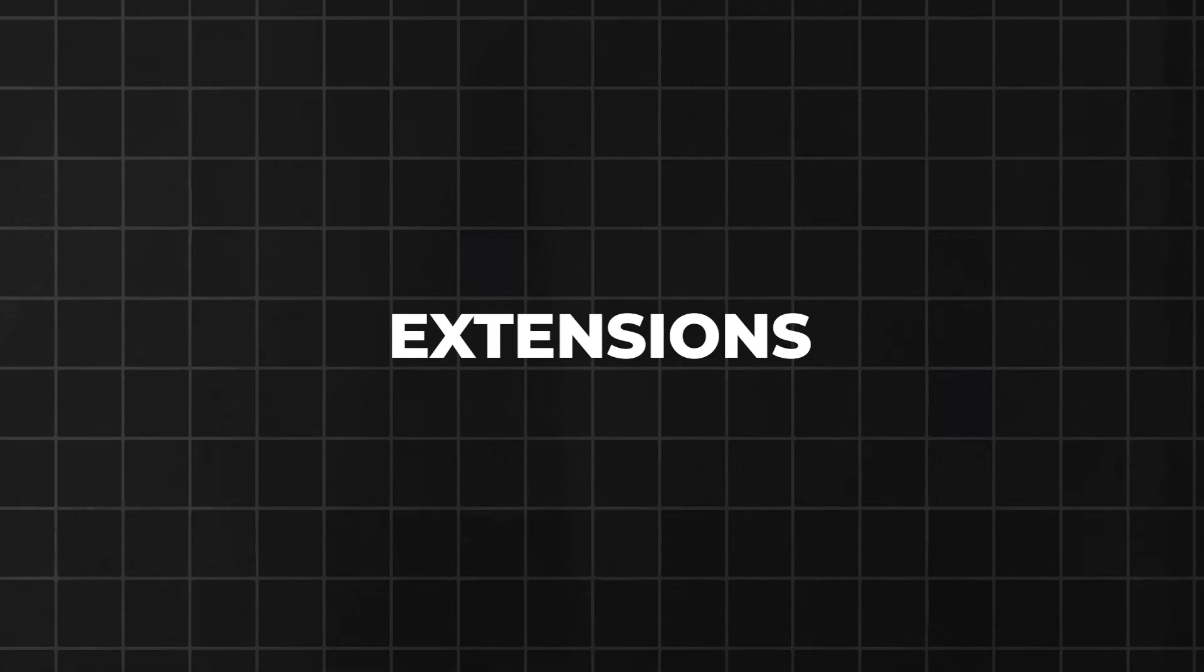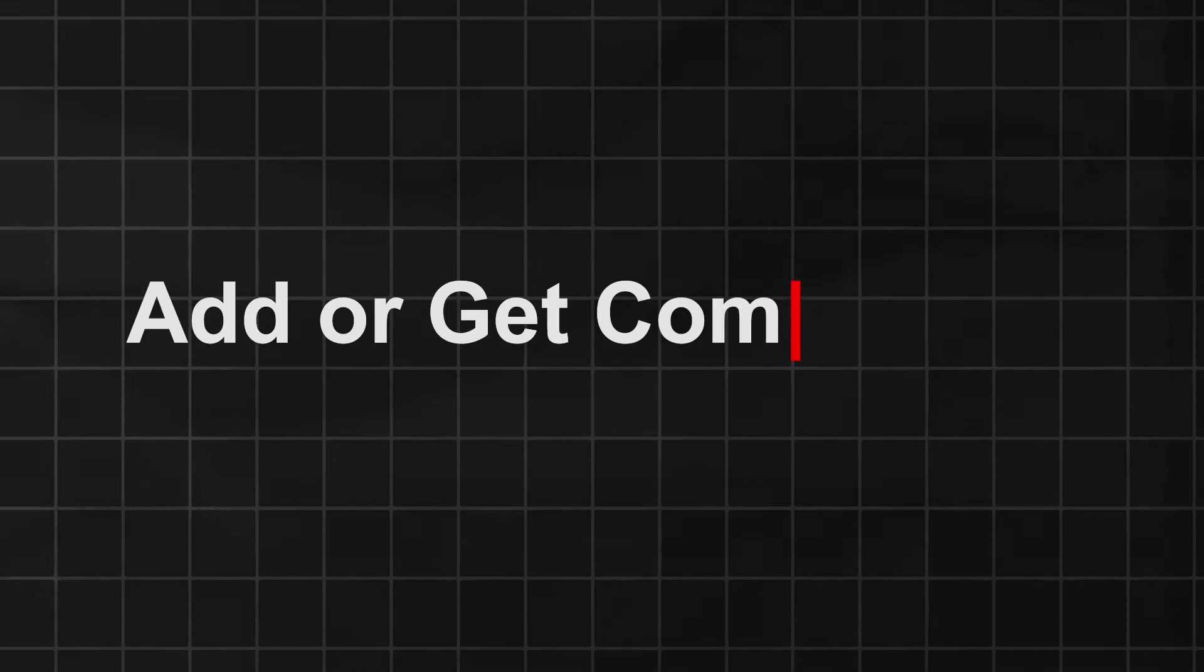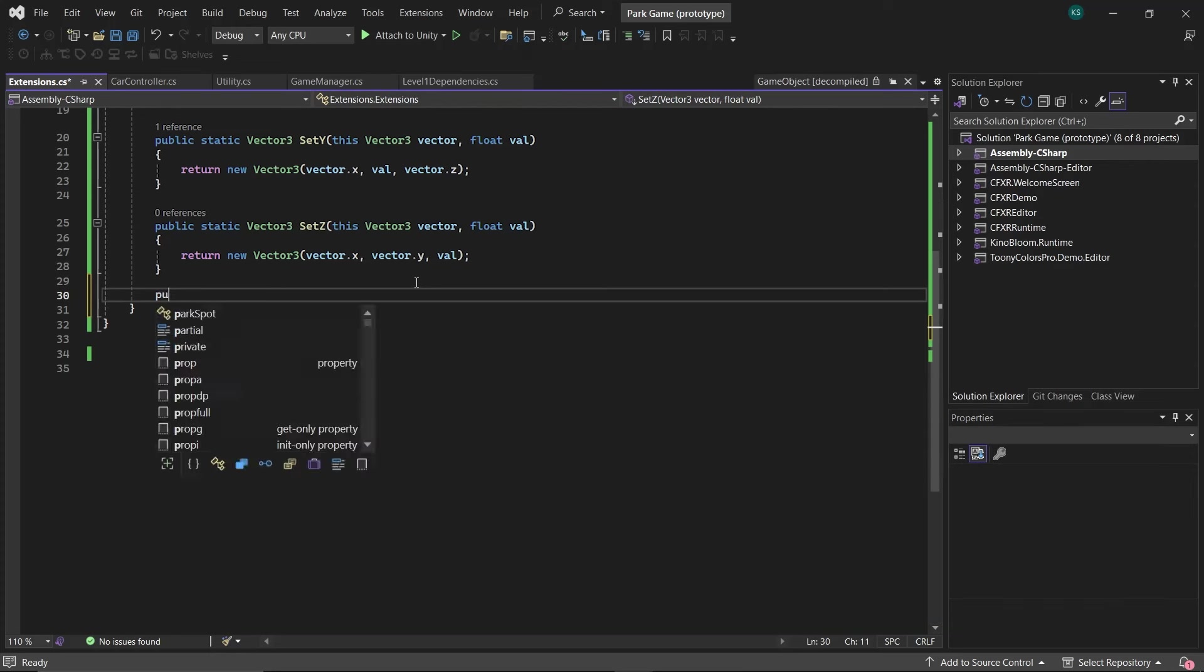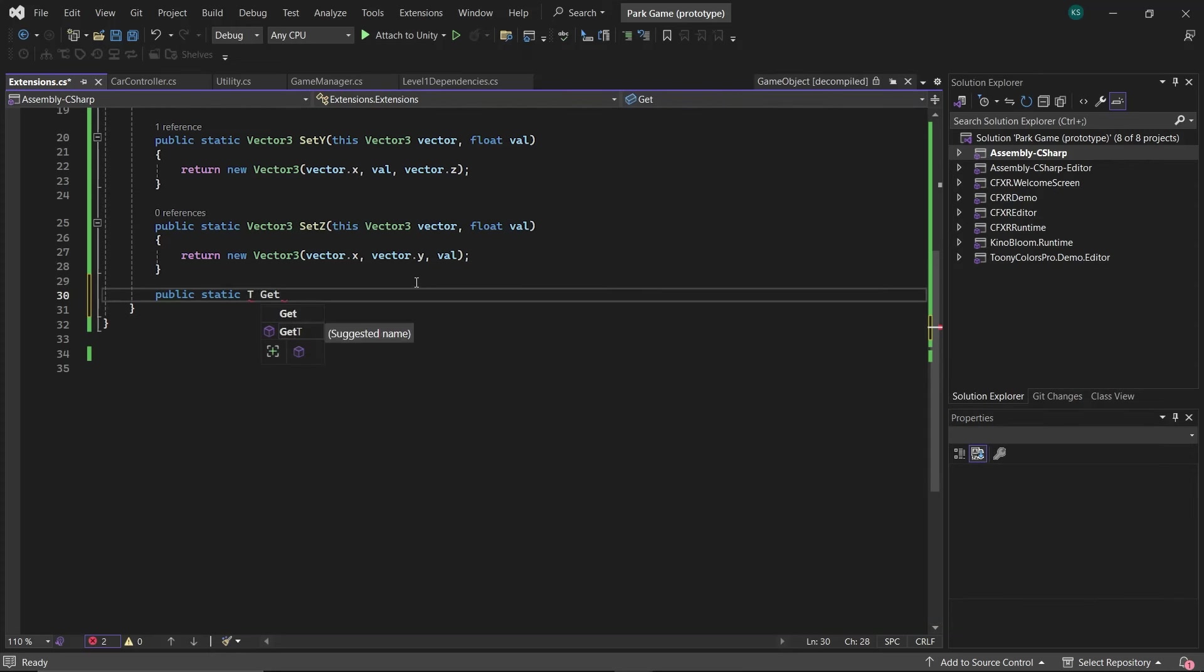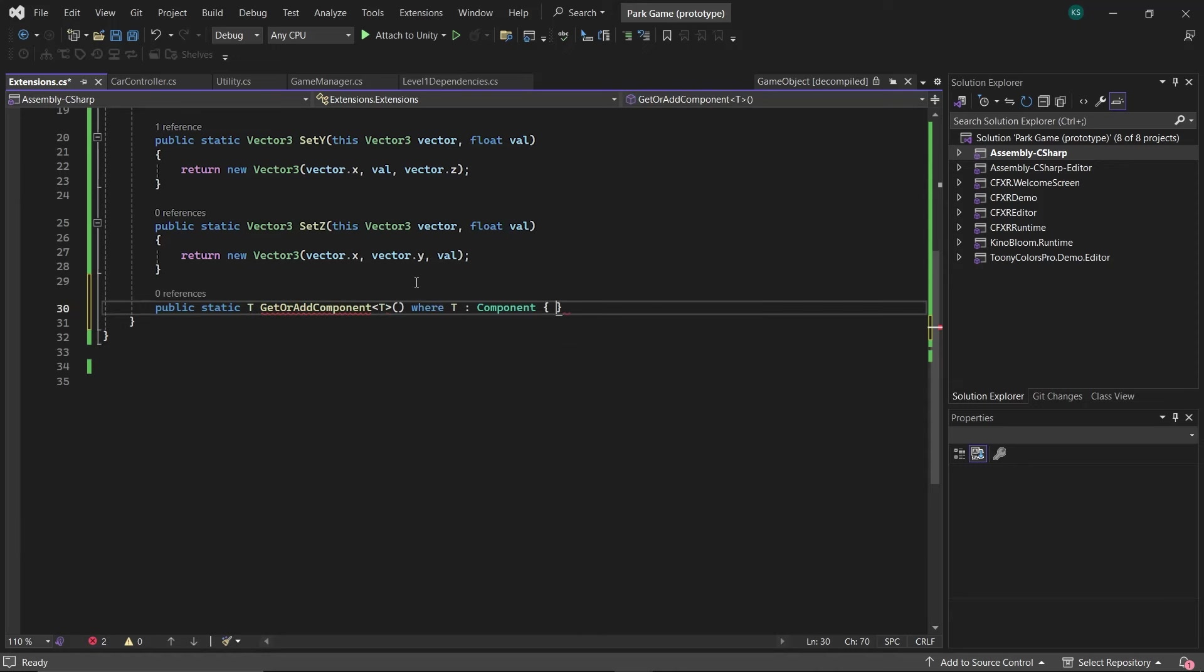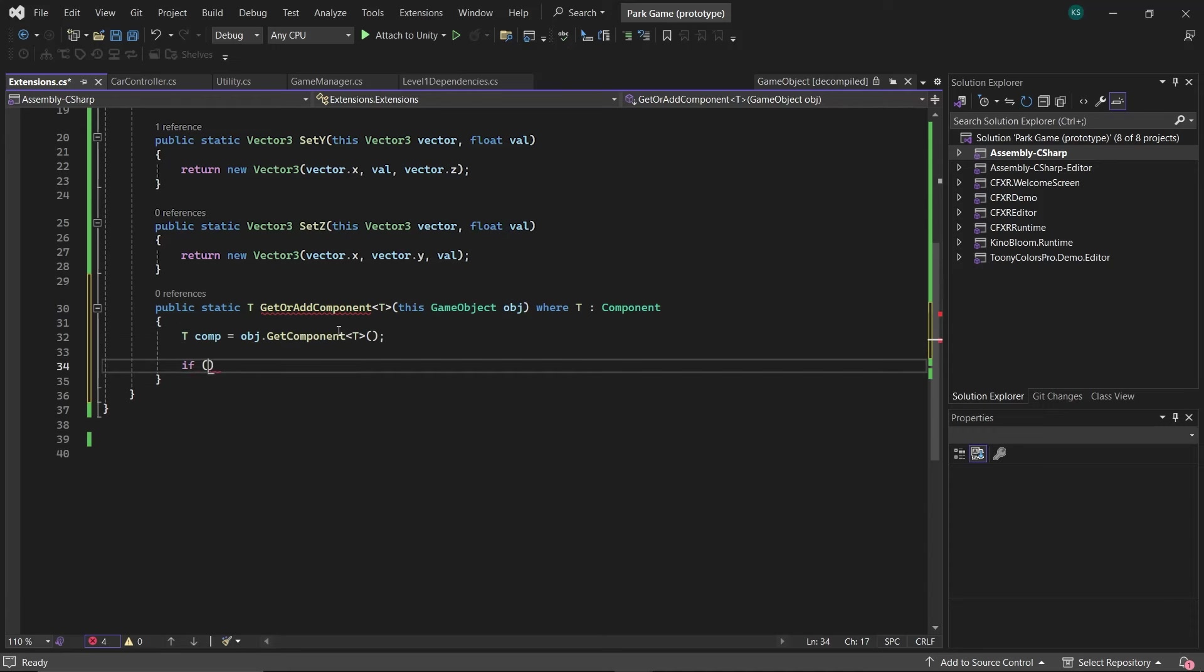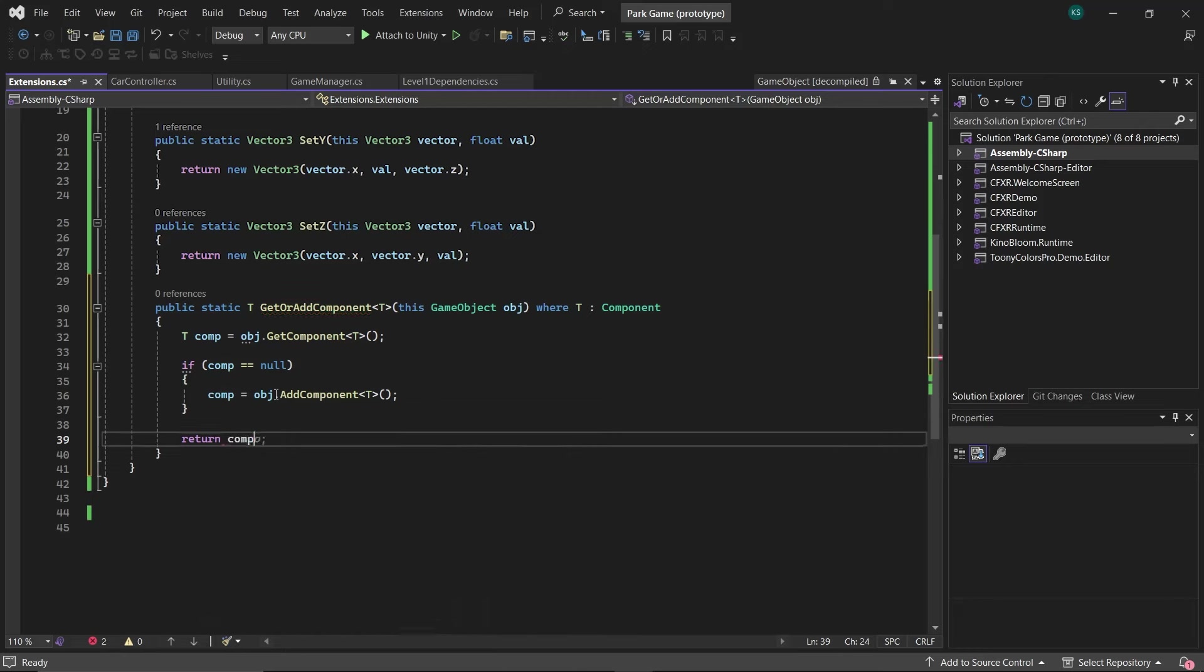Let's discuss a few more common use extensions you can use in your projects. First, AddOrGetComponent. If you want some component, regardless of whether the requested component is attached or not, then this function is the way to go. In this, firstly, try to get the required component of a given type T, and then check if it's null. And based on that, add the required component and return it.